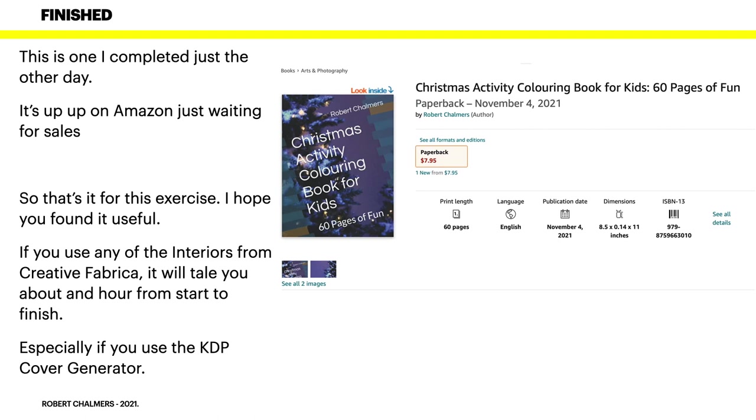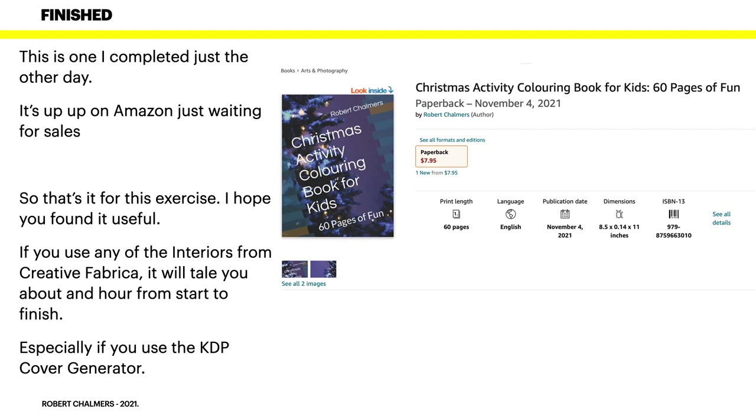Especially if you use the KDP cover generator. Now that one you can see on there as an example - that is a KDP cover generator. There's a picture of a Christmas tree there with the Christmas Activity Coloring Book for Kids, 60 Pages of Fun. And if you want to help a struggling YouTuber, go along and buy one. Buy a heap of them, buy ten of them, buy a class full of them, buy as many as you like - I'll really appreciate it.